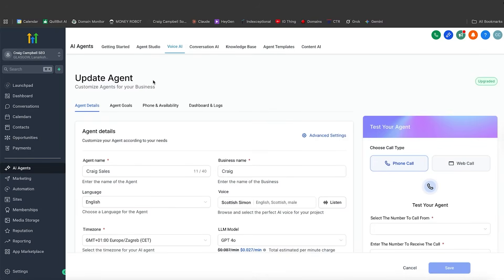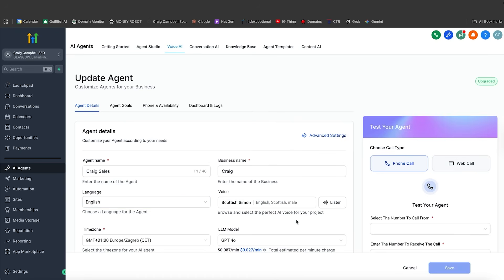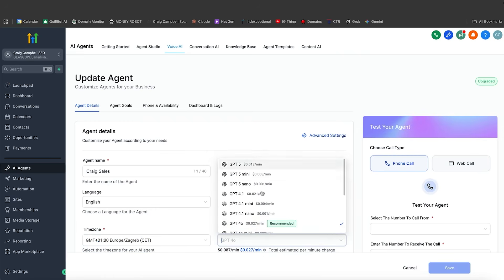Setting up the voice AI agent: you've got your agent name — call it your business name. I have selected 'Scottish Simon', which we can listen to: 'Life without risk is not worth living' — which is not bad. English language, you can pick your time zone, and of course the LLM model that you want to use.